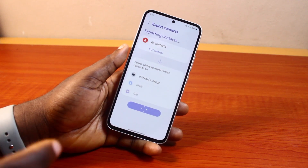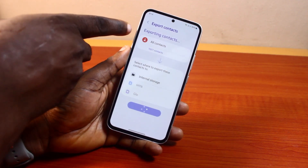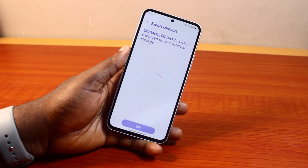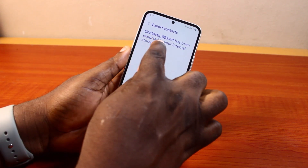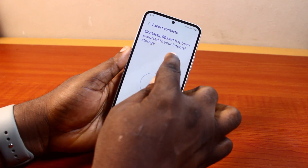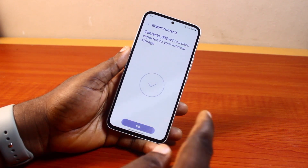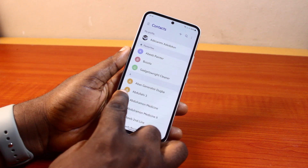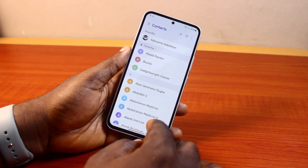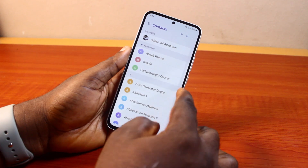Hang on — you should see 'Exporting contacts.' This is going to export my 1,027 contacts on my Samsung phone. You can see the contact file has been exported to your internal storage. Go ahead and click on Done. Once you click on Done, this will save a copy of the contacts on your Samsung Galaxy device.